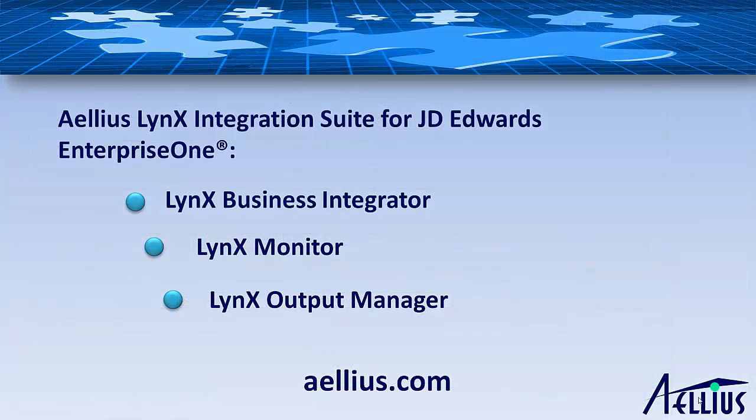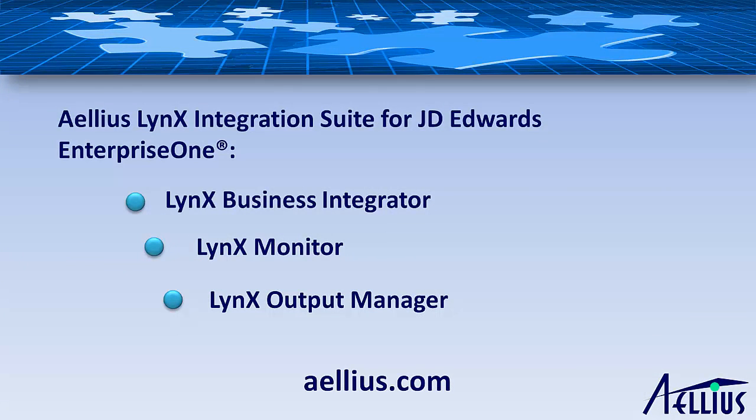Lynx Output Manager makes it easy to archive, share, and distribute your Enterprise One reports without any IT intervention. Please visit our website at aellius.com for more information on our products and services. Thank you for your time.